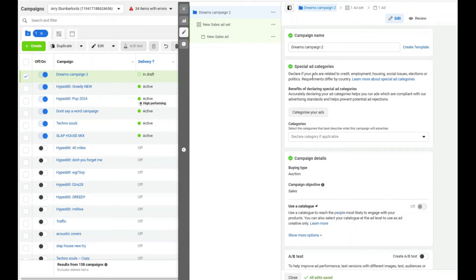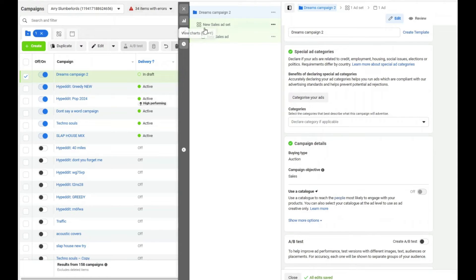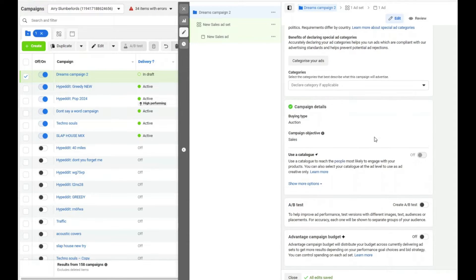Leave everything here alone. The Advantage Campaign Budget is currently set to off, which means the budget will be set at the ad set level — each ad set gets a specific daily amount. If you turn it on, Facebook allocates the money across all ad sets and decides which gets the most. I prefer the ad set level so I control each budget. Let's click next to go to the ad set.